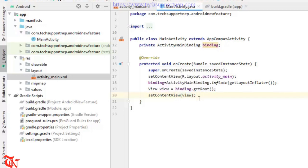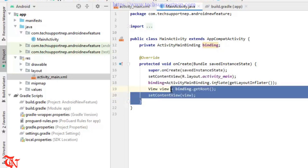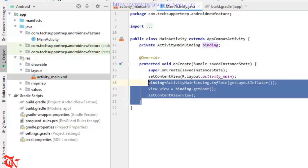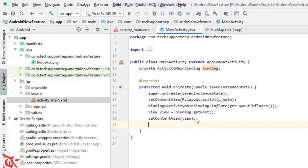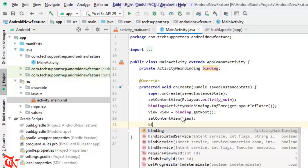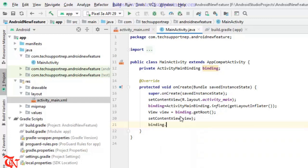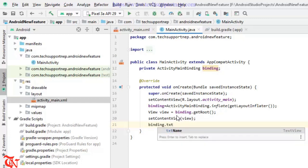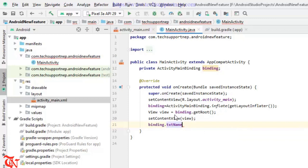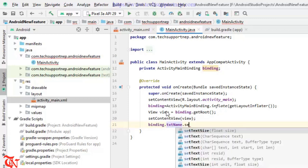That's it. You just need to use this line of code to bind all the elements of our XML file. Now I am going to tell you how to access the control of our XML file. So in order to access the control of the XML file, what we need to do is binding.txtName, that is the ID that we give in our activity_main.xml file, dot setText text support name.